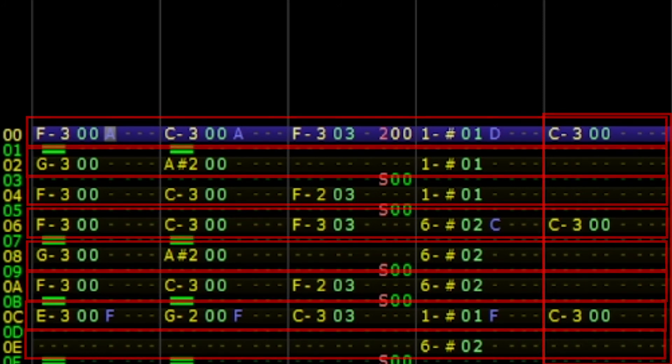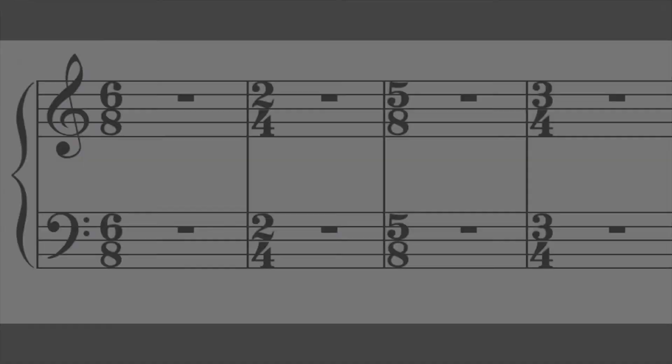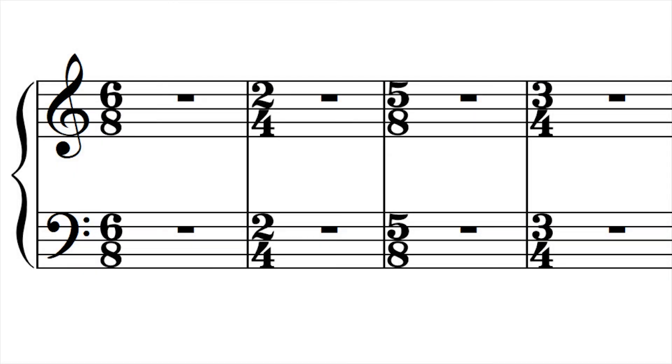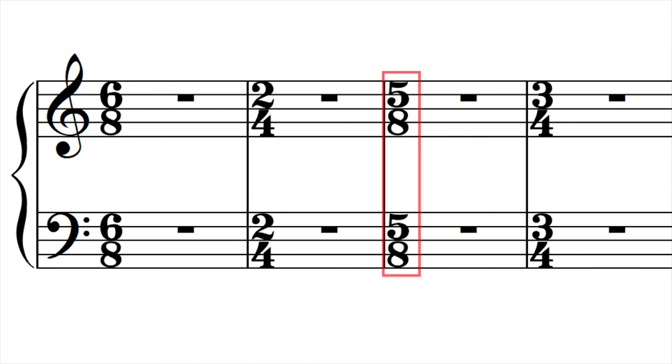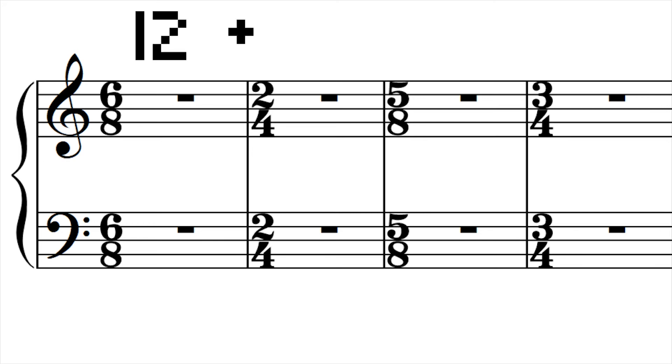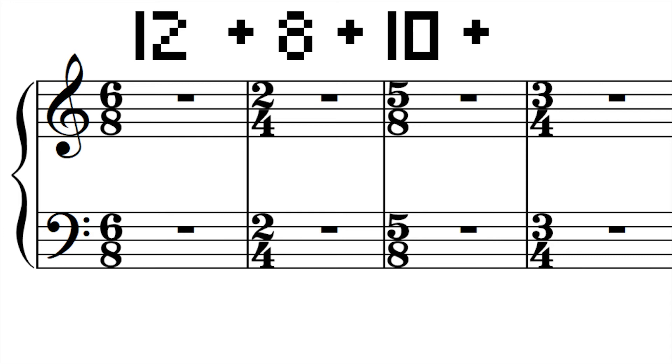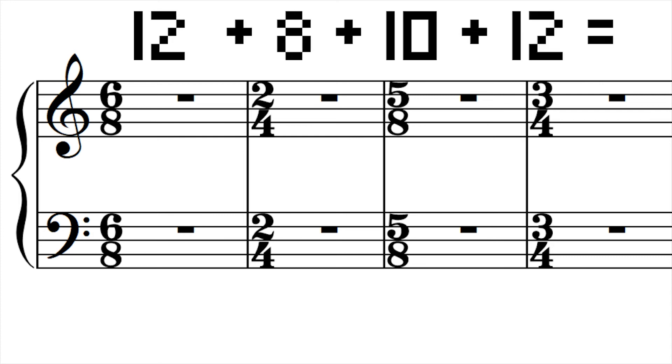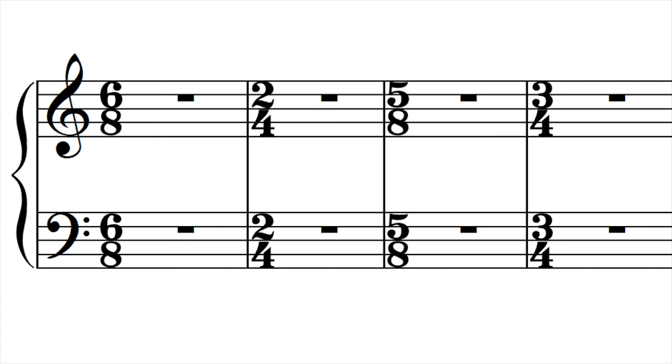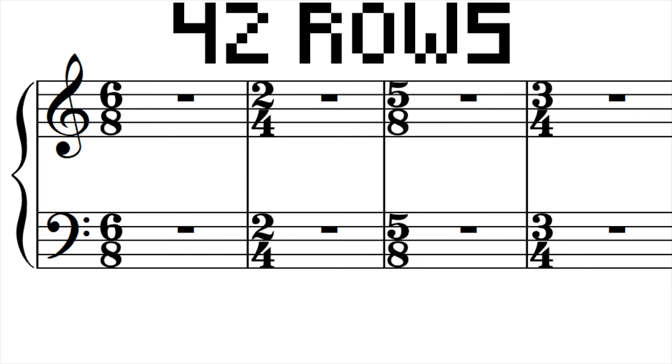Like with our other examples, it's a good idea to know how many rows our mixed meter music will take place over. In the example of 6-8-2-4-5-8-3-4, we would figure out how many rows it takes to complete a measure of each time signature, add them, and then change the row settings to this number. In this case, it would take 12 rows to complete a bar of 6-8, 8 rows to complete a bar of 2-4, 10 rows to complete a bar of 5-8, and 12 rows to complete a bar of 3-4. In total, that's 42 rows.